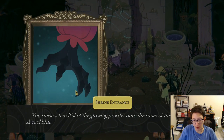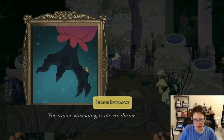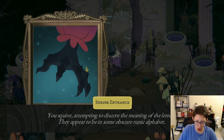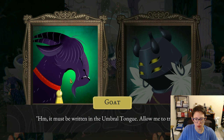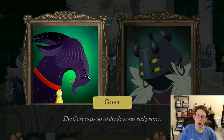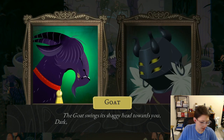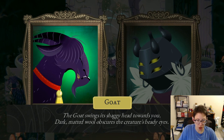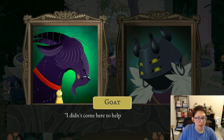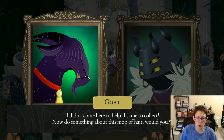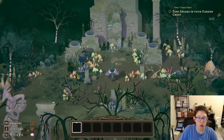Shrine entrance: 'You smear a handful of glowing powder onto the ruins of the doorway. A cool blue light emanates from the glyphs and envelops the entrance in its aura.' The letters appear to be in some obscure runic alphabet. The goat offers to translate but its matted wool obscures its eyes. Witch: 'What does it say?' Goat: 'I cannot see.' Witch: 'Unbelievable — what help are you then?' Goat: 'I didn't come here to help, I came to collect. Now do something about this mop of hair.'